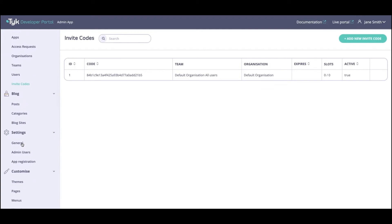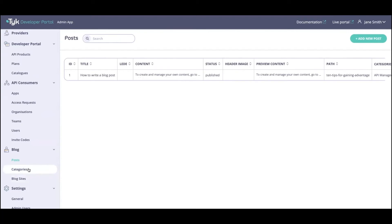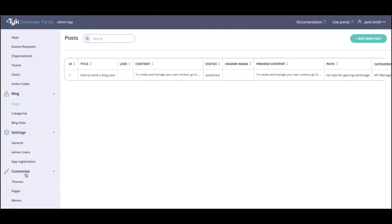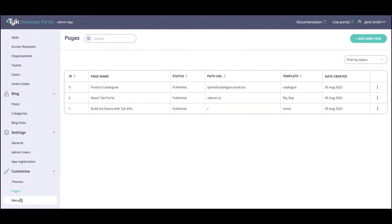That in essence is what we have brought from the API consumer and audience management side of things. Then we move on to the world of customization, which is another really powerful thing we've brought in here. Through blogs you can create posts, categorize them, and have different blog sites for grouping your posts. This is a way for you to showcase your API expertise, create how-to articles so developers can understand how your API products can be best used. Under the customization section we also have the ability to update and create themes, which will change the look and feel of the live portal.